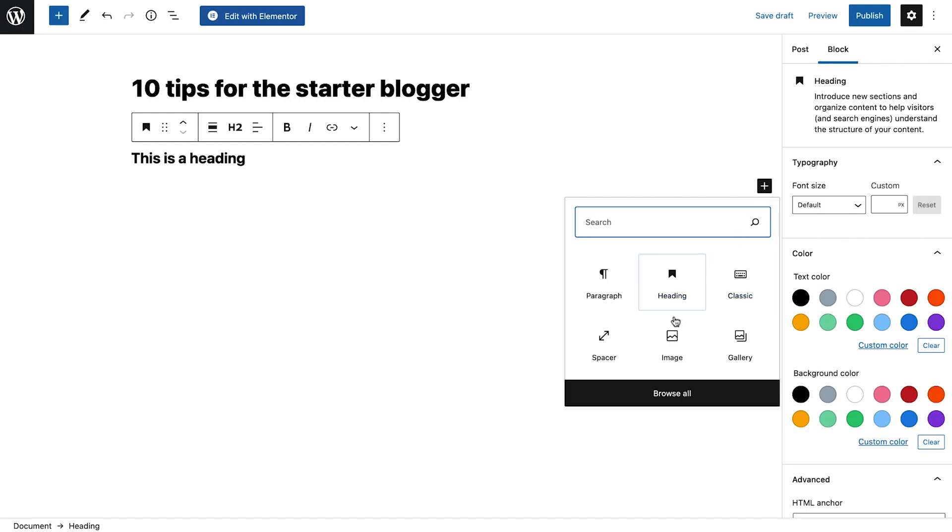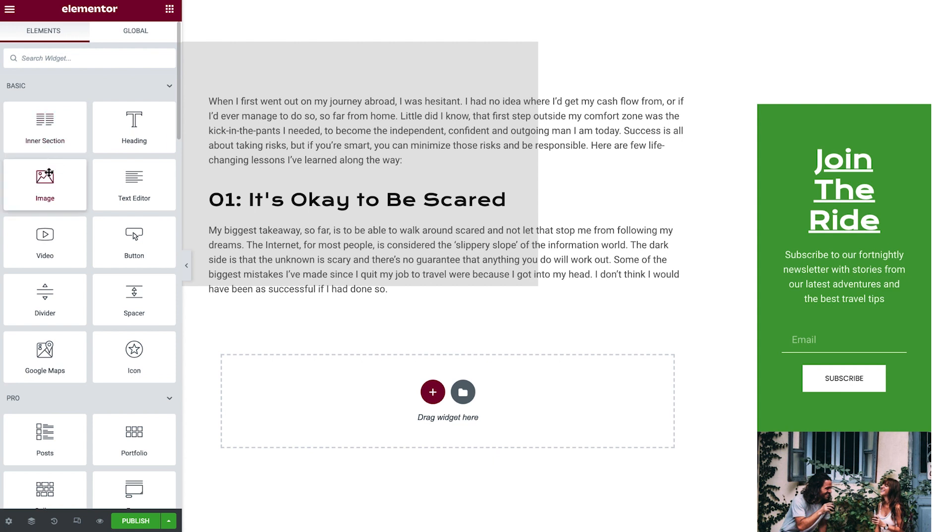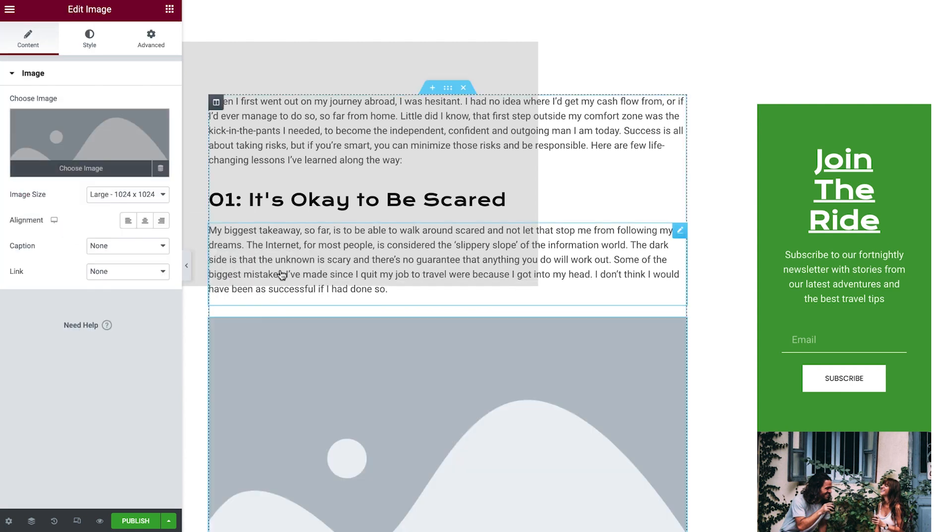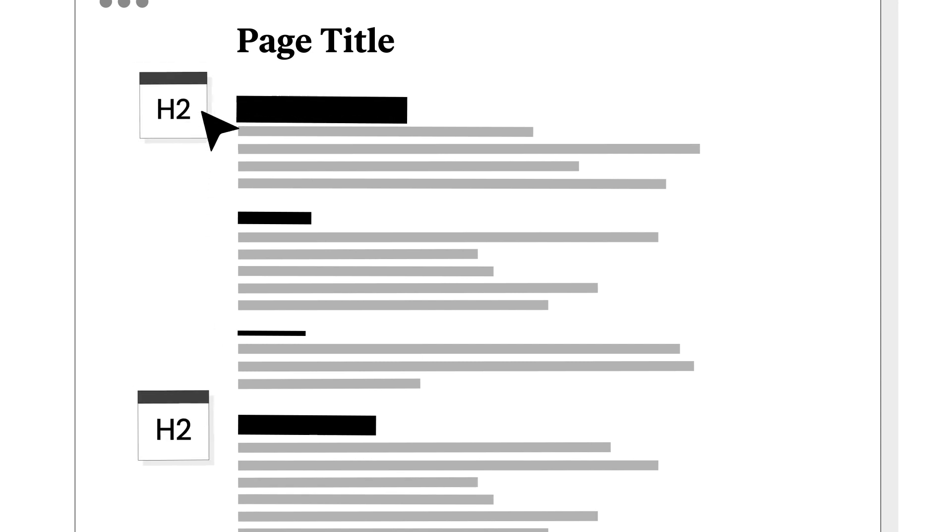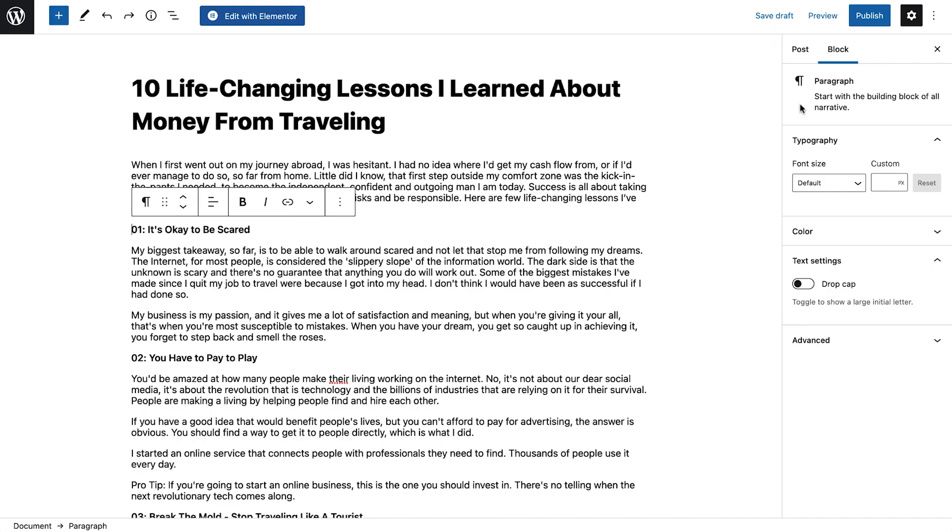First, by using the WordPress Gutenberg editor, and second, with the Elementor editor. We'll also cover essential blogging best practices. So let's begin with creating blog posts.